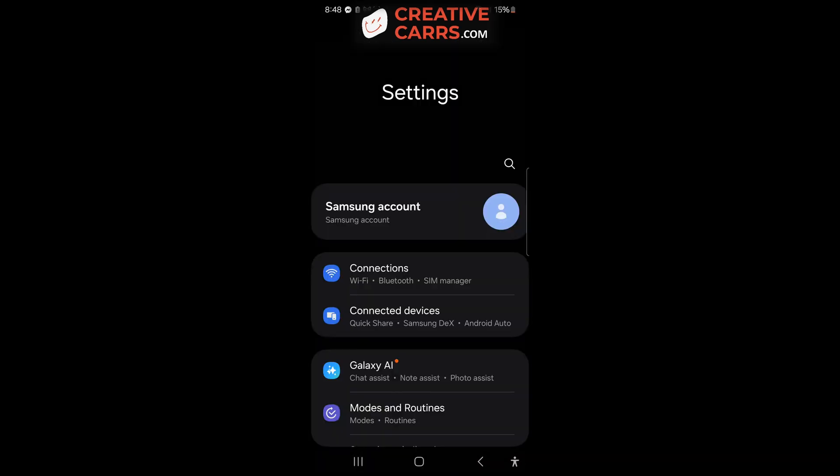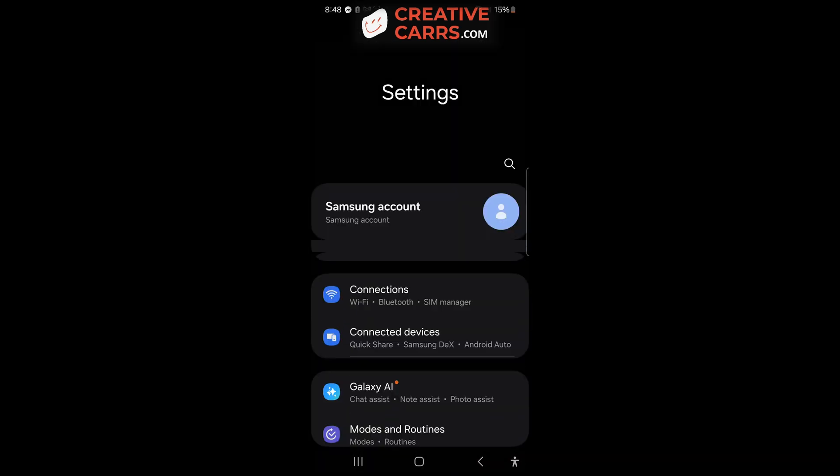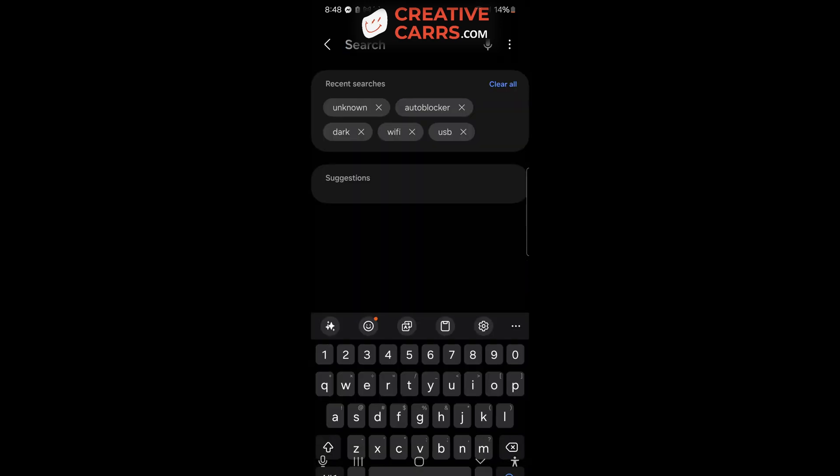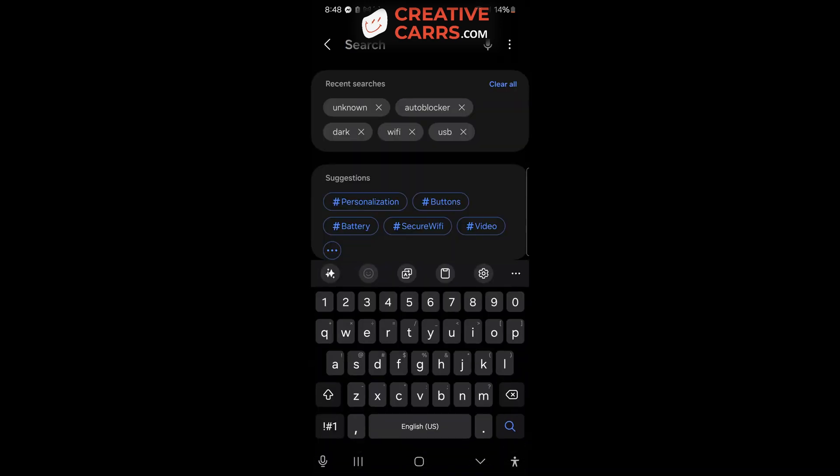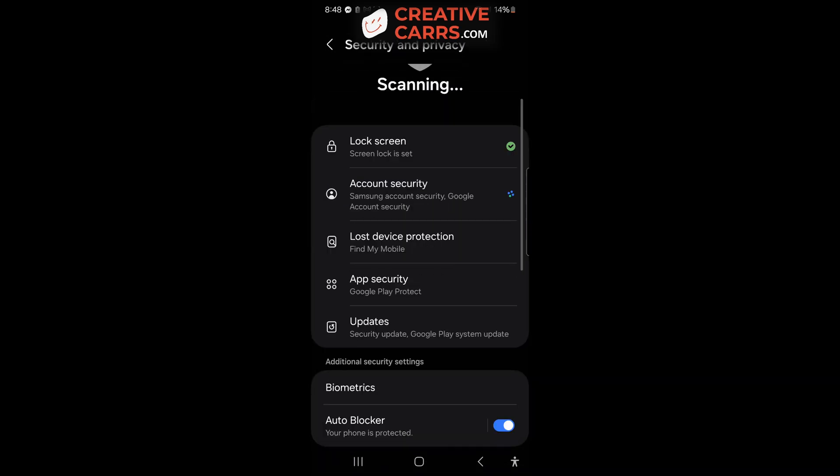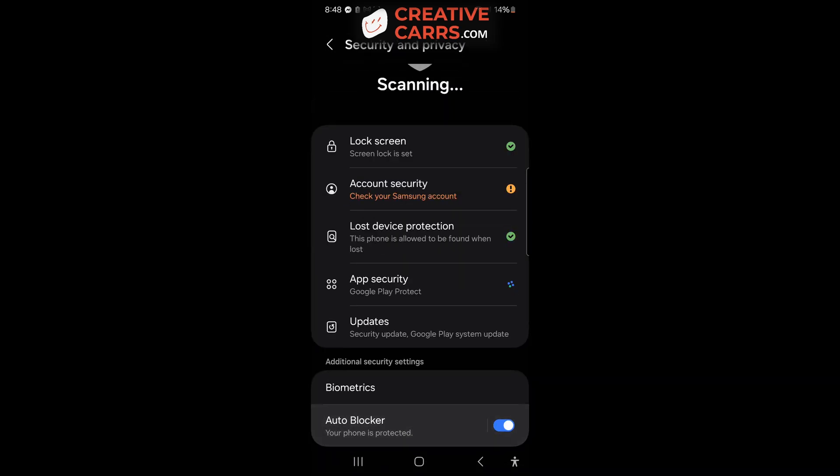So you'll need to go into your settings and then I use the search and type in auto blocker. And once that comes up you'll see a toggle switch that you will need to flip and disengage so that you can use the X APK installer to downgrade the software.